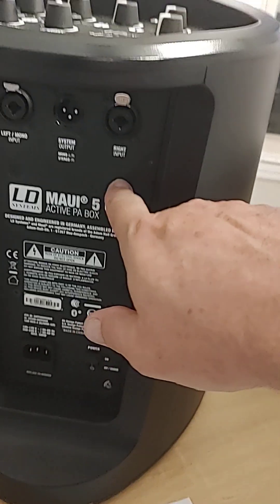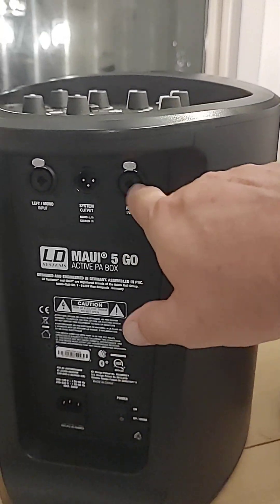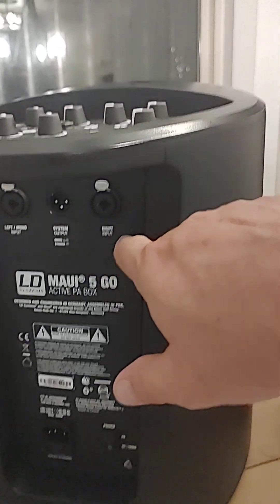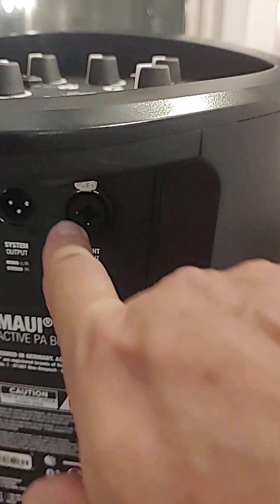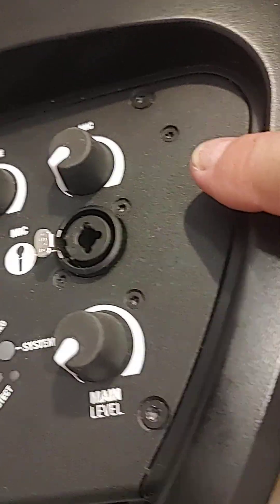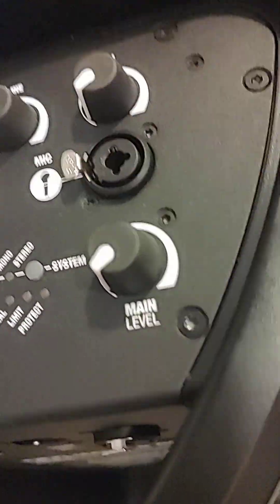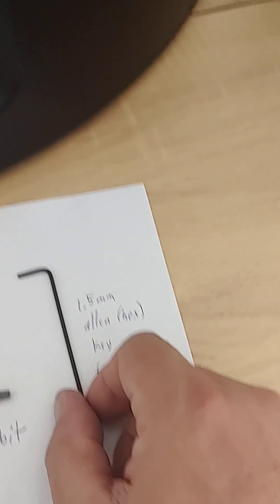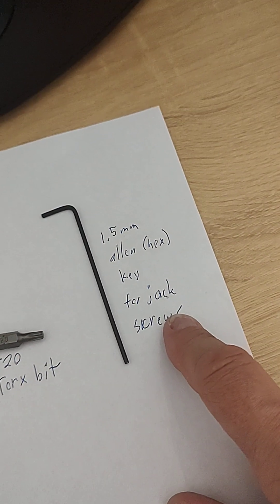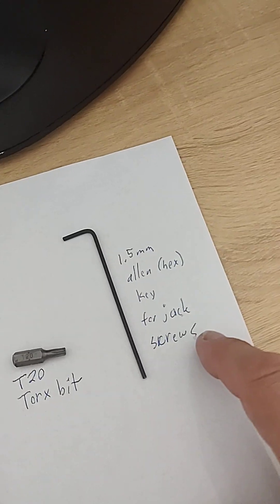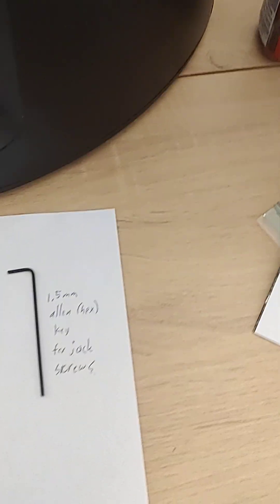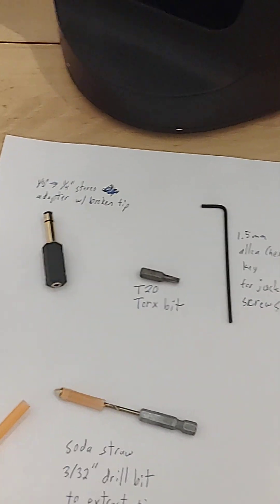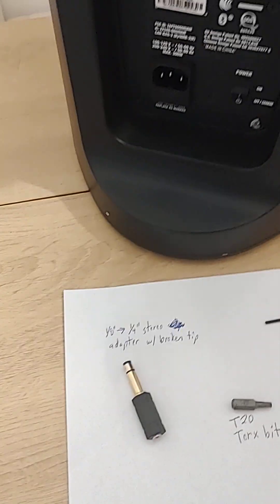Then the smaller hex screws that hold this jack in—which is right here—on the right side if you look on the top, you can see a little easier. This one and this one, and this Torx screw, I used a 1.5 millimeter allen hex key to take those screws out. They're driven into plastic so they're not all that tight.